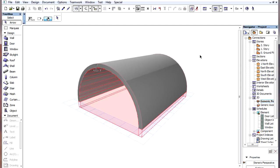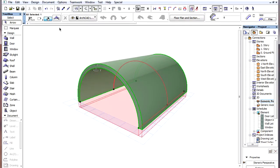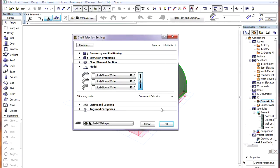There are various options that can be set for the Trimming Bodies of Roofs and Shells. These can be set using the Trimming Body field in the Model panel of the Settings Dialog of these elements.